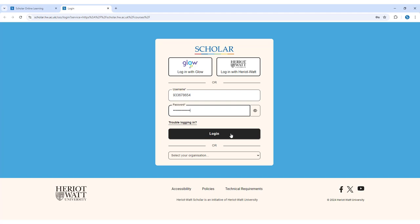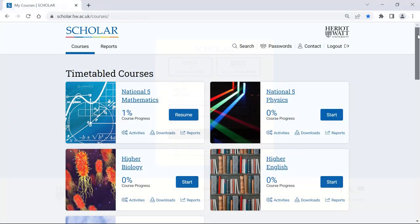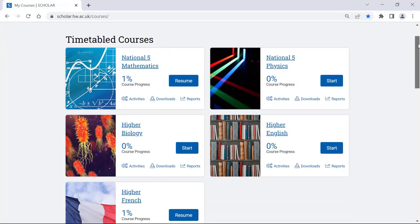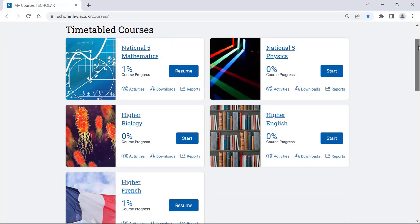For learners, your username will normally be your Scottish candidate number. Once you have logged in, you will see all of the courses which are relevant to you and you can begin to use Scholar.